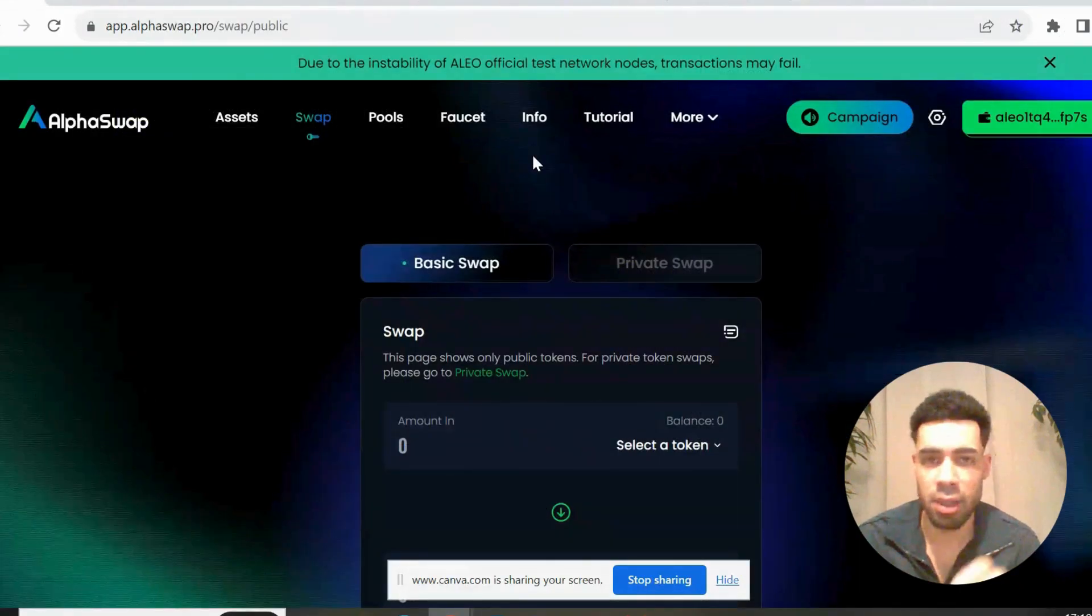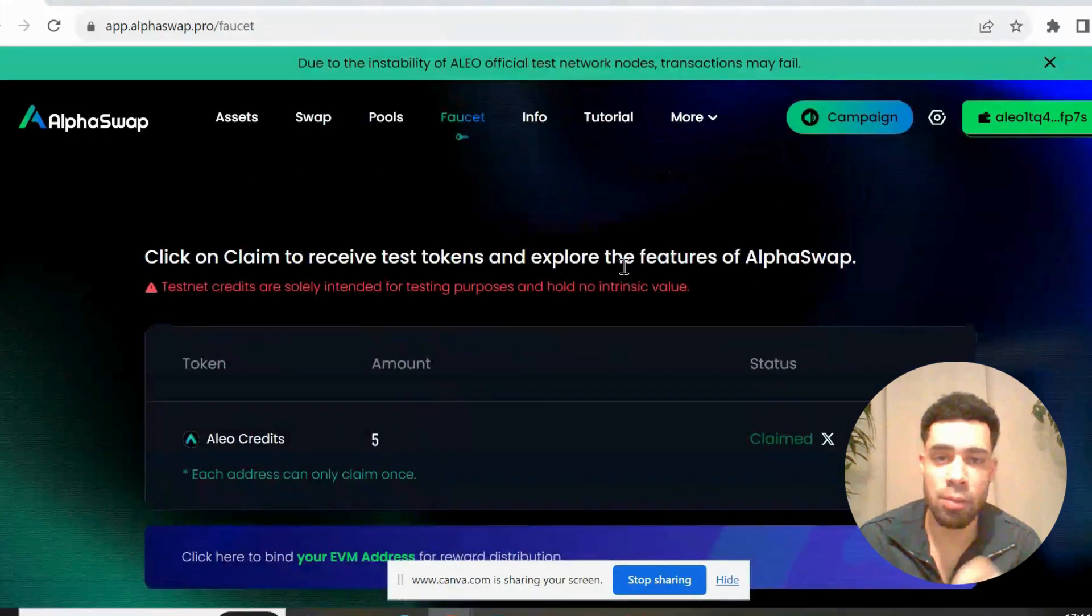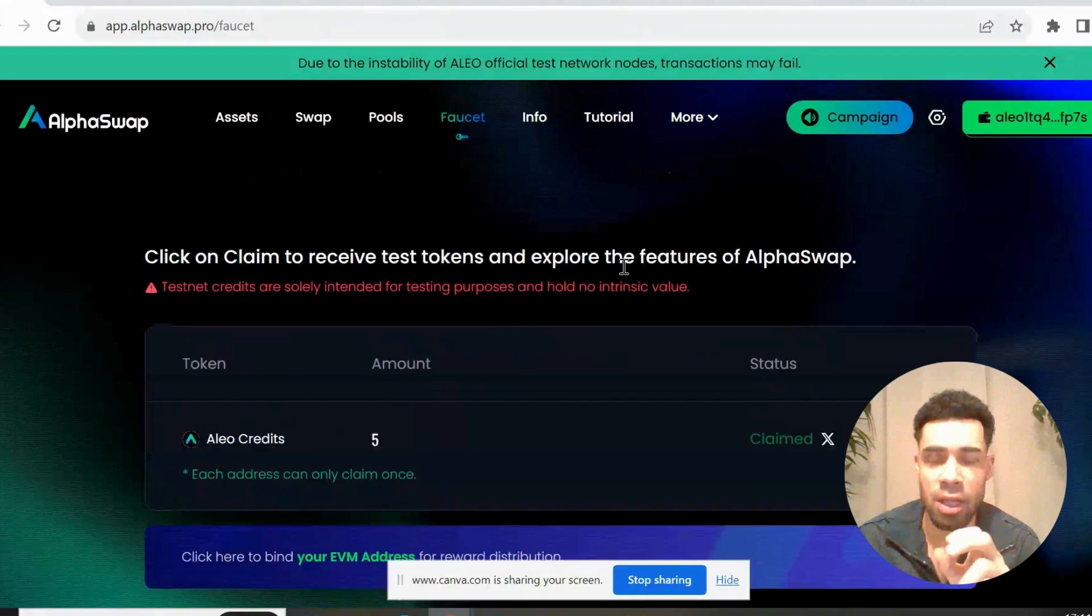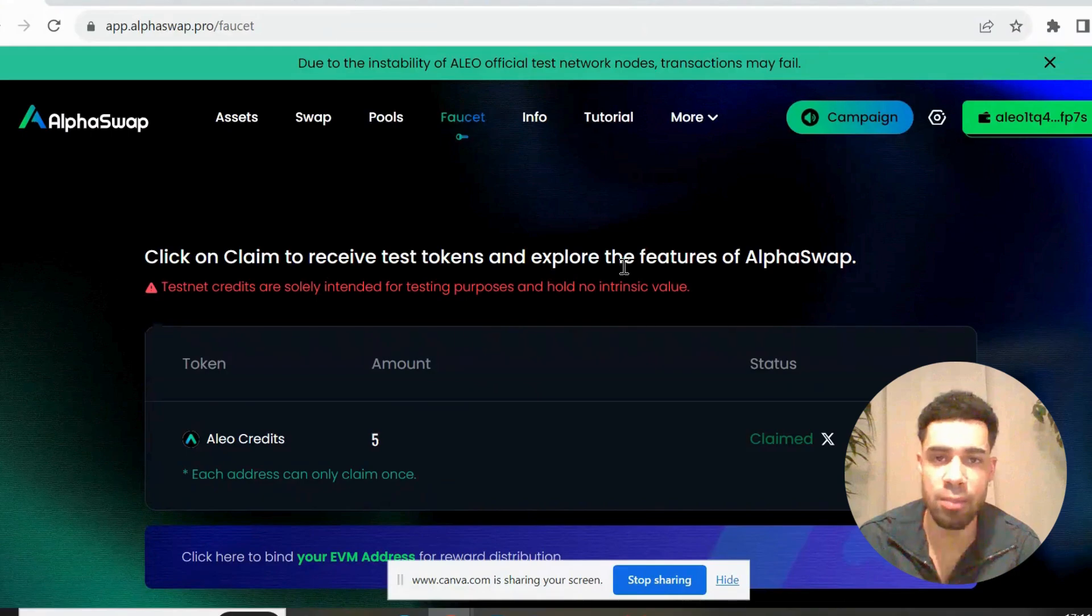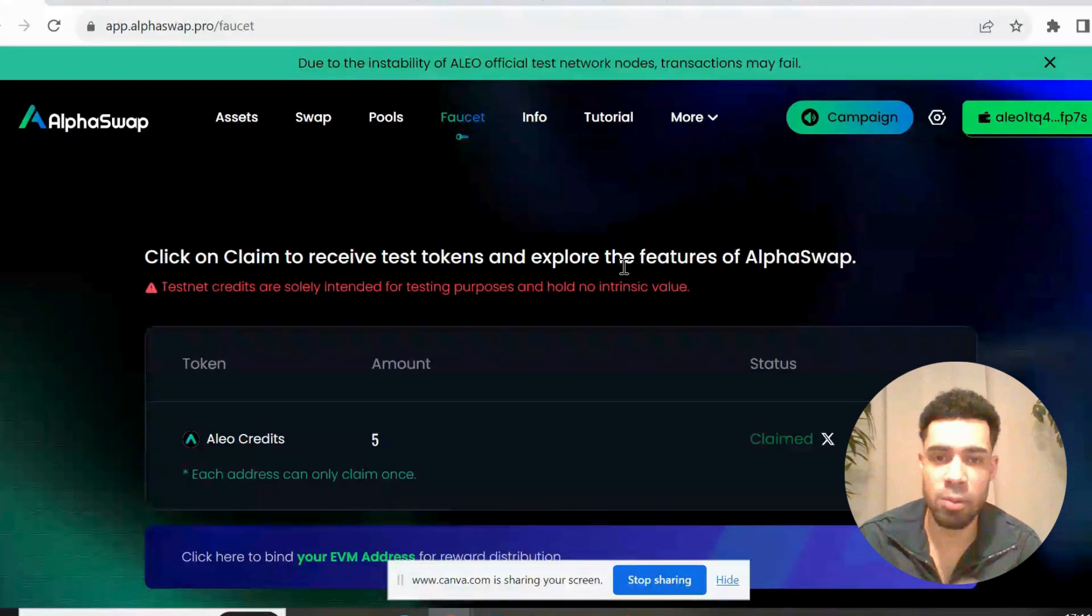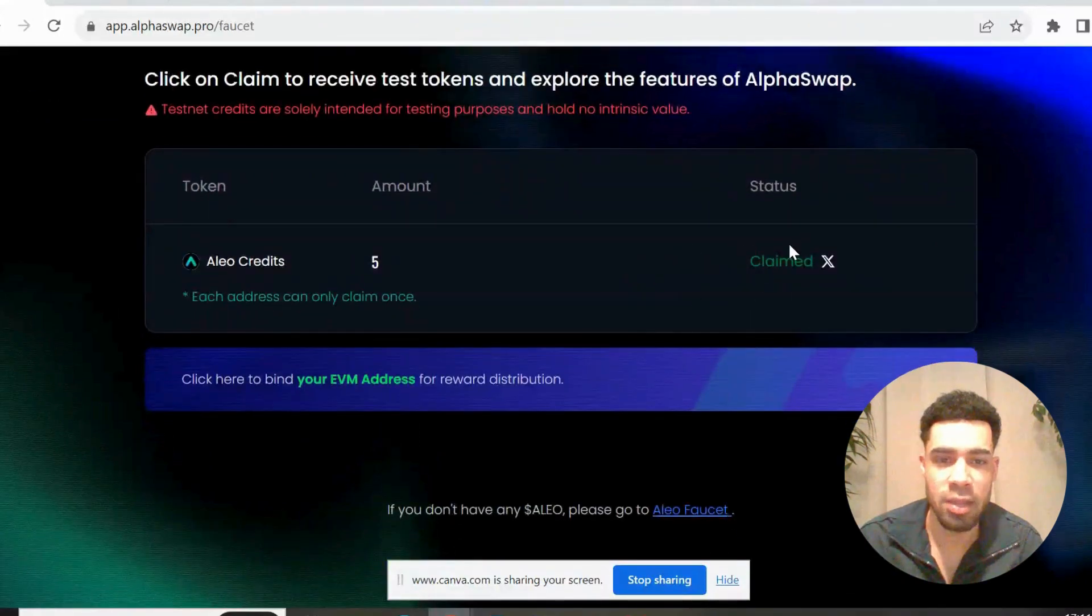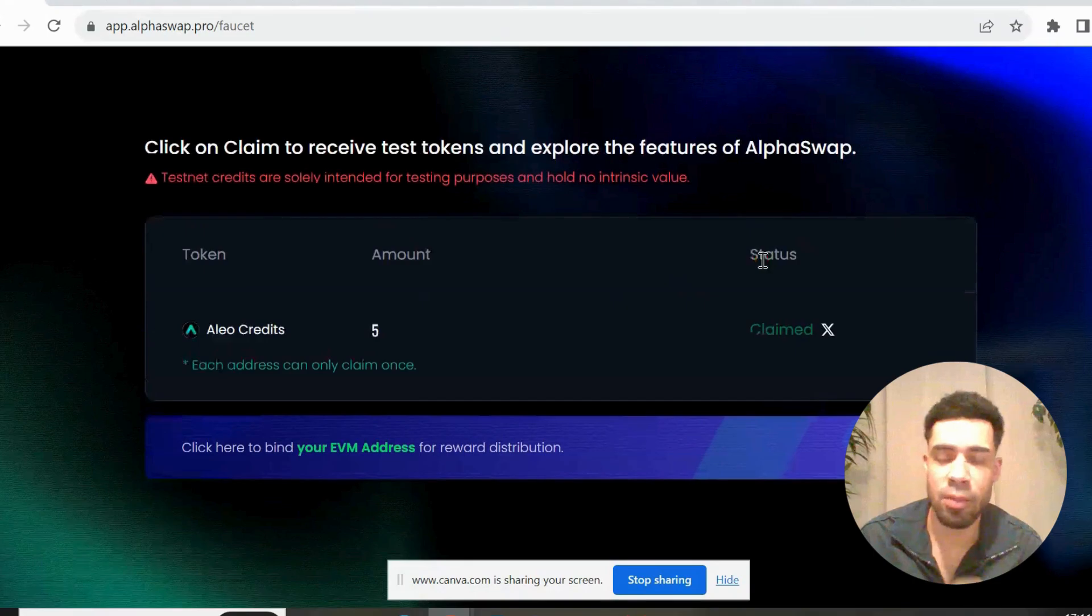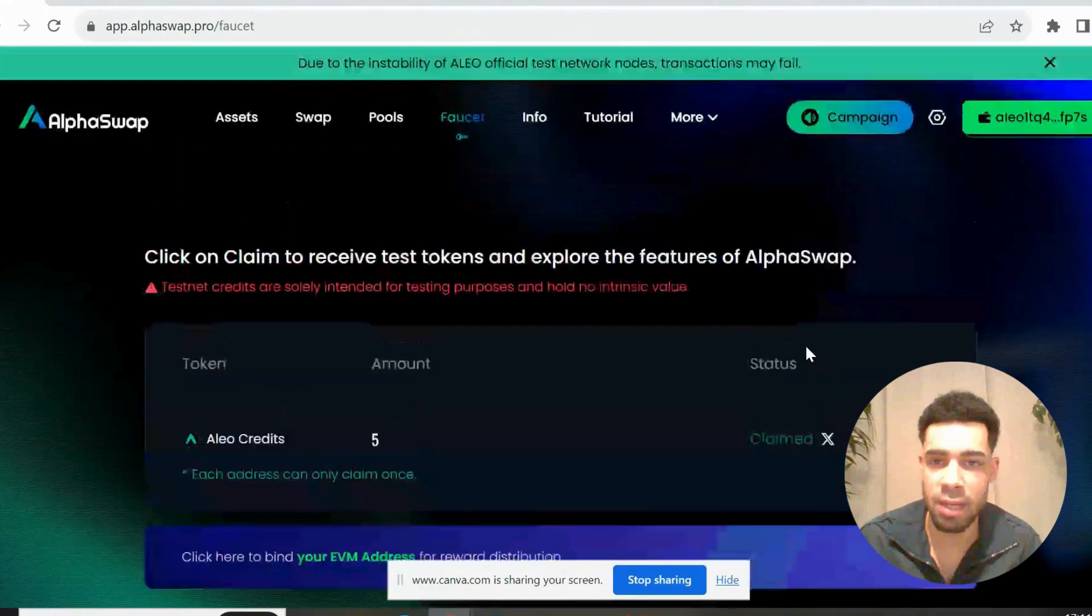Once you've done that, we're going to come over to AlphaSwap and go to faucet. Bear in mind with a lot of these apps, they could also do airdrops themselves. They're probably going to be the native apps, the native swap like AlphaSwap, and there's a bridge called Izar Bridge, so we could get airdrops from those as well. But AlphaSwap - you want to come to the faucet, and then you want to claim the tokens that you have available here. There will be the Alpha token, USDT I think as well, that you can also claim.